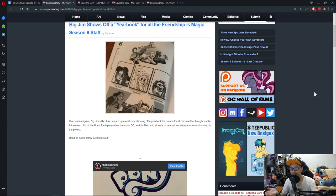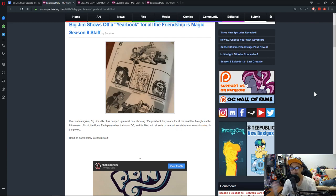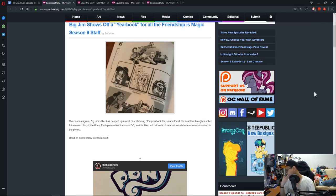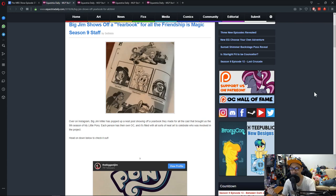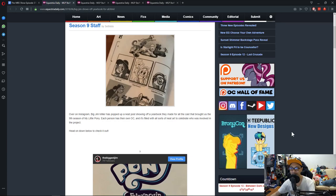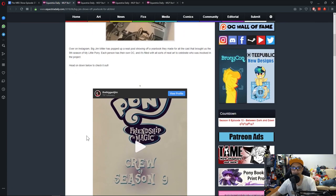Go check out the links. It's in the theme of a yearbook, but every cast and crew are drawn in pony style and it's so cool. I'm guessing everybody who was involved in season 9 gets a copy of it.